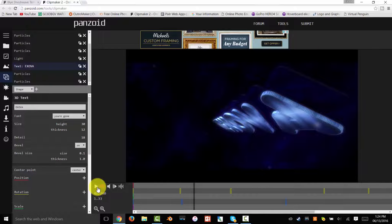It's all going to look different depending on what template you pick. You can mess around and look through all the templates — this is the one that I picked.